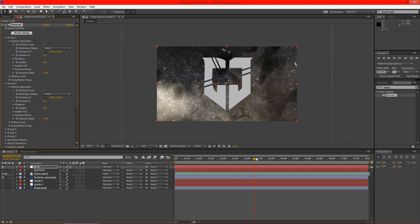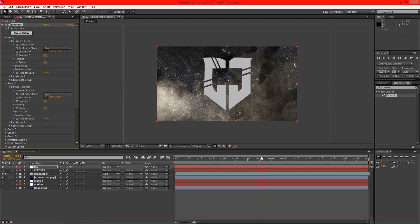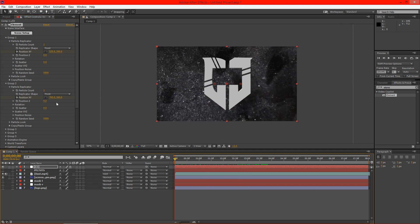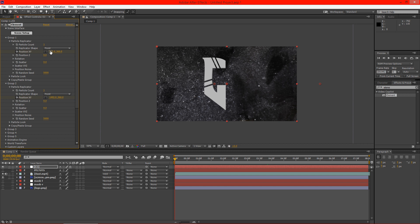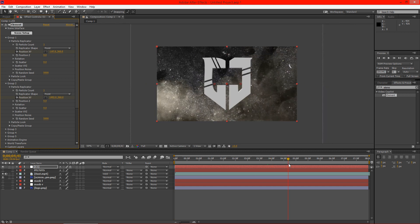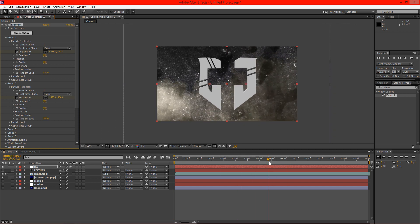Now we're going to go ahead and go to about the three and a half second mark — 3.50 down here in the left-hand corner. We're going to go ahead and keyframe our positions. Now we're going to go all the way back to the beginning and take these to where they are off our working area. So now they zoom in together, come together, and hit nice and hard like that.